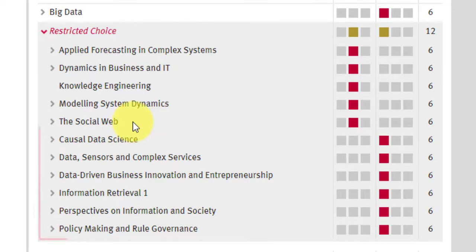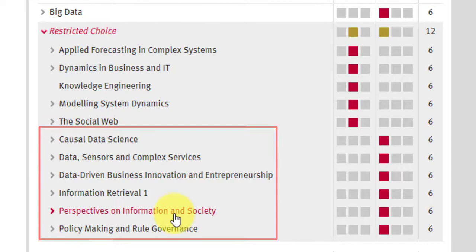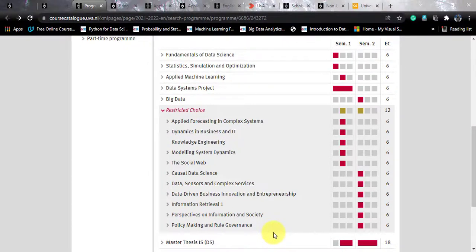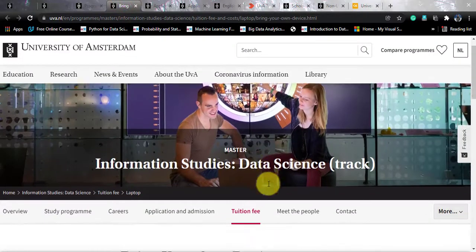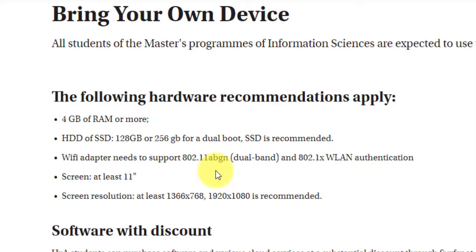For semester two electives, options include Causal Data Science, Data Sensors and Complex Services, Data Driven Business Innovation and Entrepreneurship, Information Retrieval One, Perspectives on Information and Society, and Policymaking and Rule Governance. For device specs: at least 4 GB RAM, HDD or SSD of 128 or 256 GB, Wi-Fi adapter supporting 3.0, an 11-inch screen minimum with resolution 1366×768 — though 1920×1080 is recommended. You also get a free Microsoft Office license, and the library offers temporary laptop rentals.